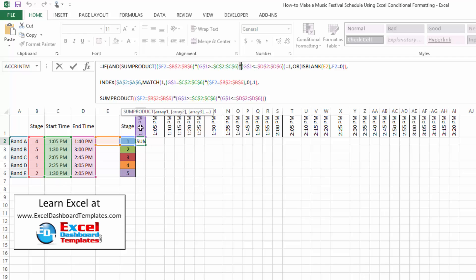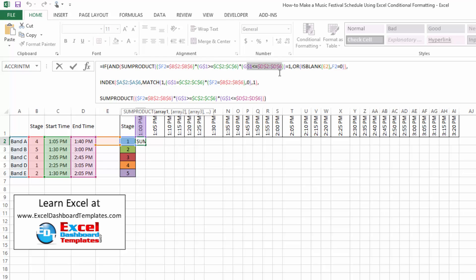What SUMPRODUCT does here is: since we've put these in as value checks, we're saying anytime F2 equals a value in B2:B6, return true or false. Same for G1 being greater than or equal to any value in C2:C6, and less than or equal to the end time. We multiply each grouping of true and false together — Excel treats false as zero and true as one — so this either returns a zero or a one. If it equals one, it means someone is on stage at this time.